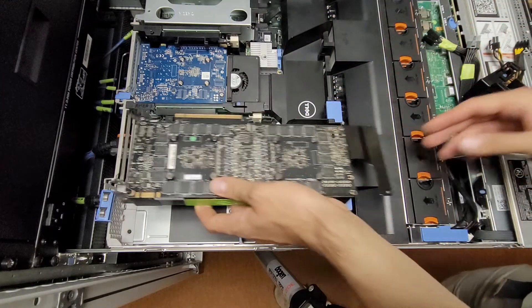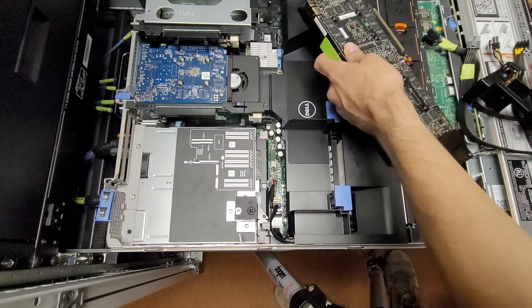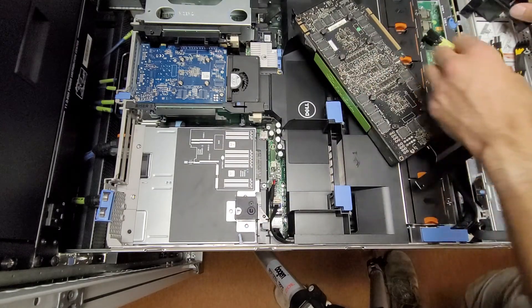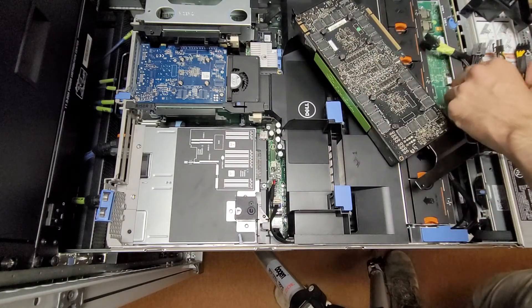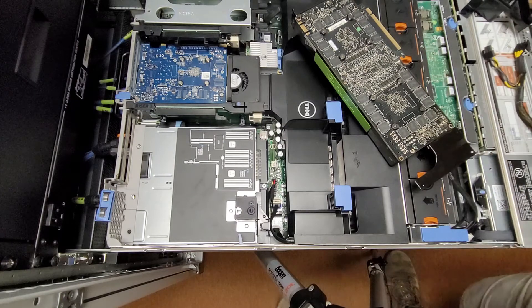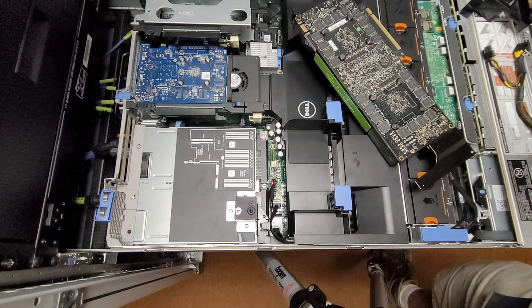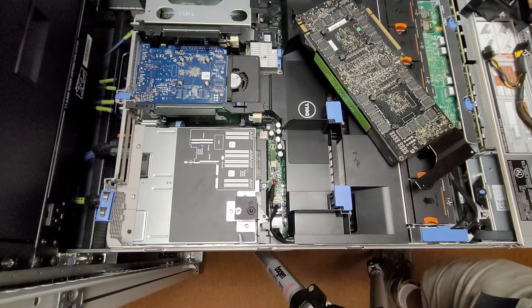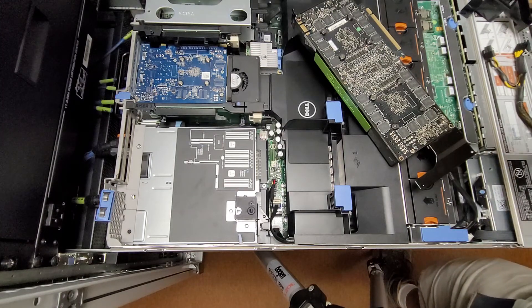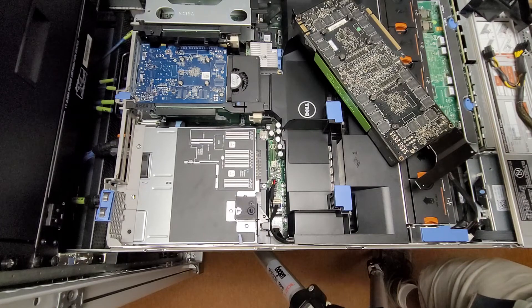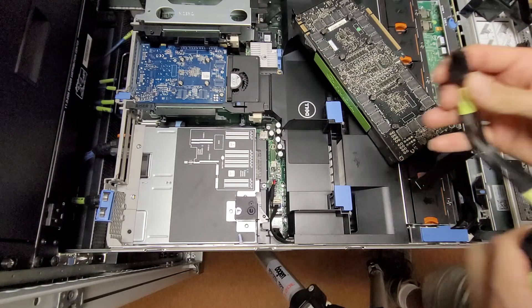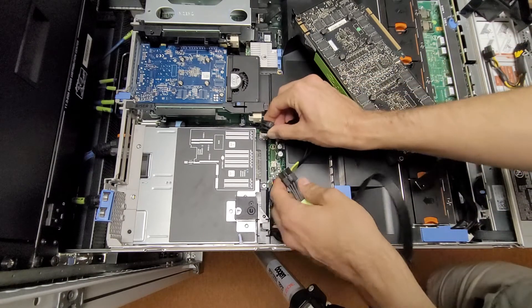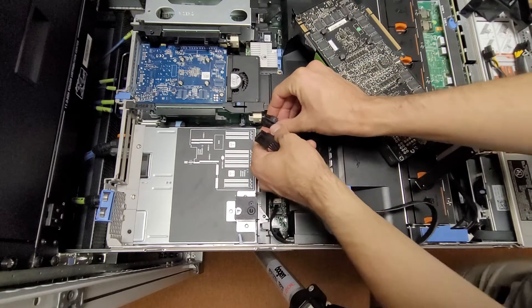From there, in my case, and probably most people's cases, you want to plug in your power connector first, just because it's going to be under the card. So, I'm going to do that real quick.